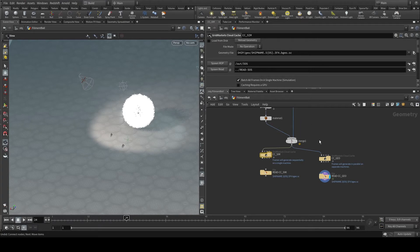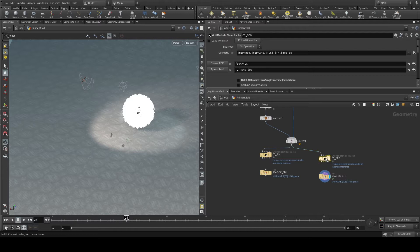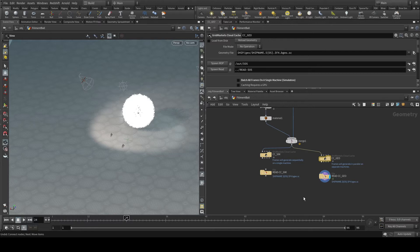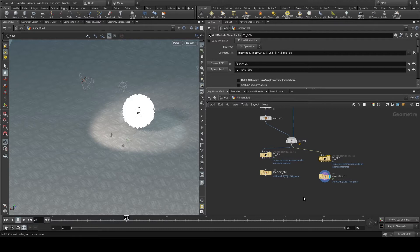In cases that are non-time dependent that you need to cache out a frame, you want to uncheck this. That will cause it to function similar to a regular render where you'll be allocated up to your maximum number of machines to do the geometry caching.